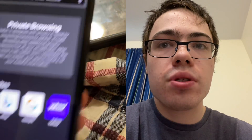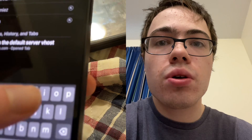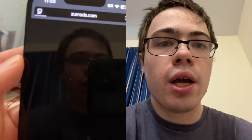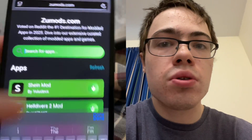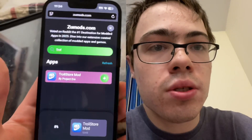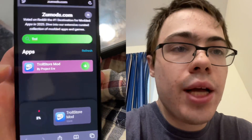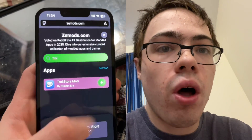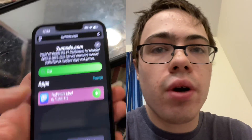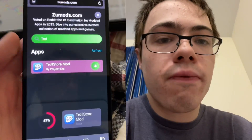First thing we're going to do is go to our browser and go over to this website called zoomods.com. Once you're on this site, just go to the search bar, type in TrollStore, press the download button and it should start downloading. This works on all iPhones — it doesn't matter what version of iOS you're on, you should be able to do this.